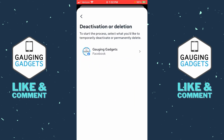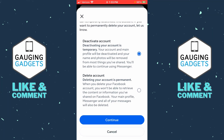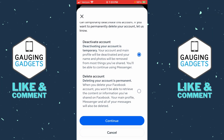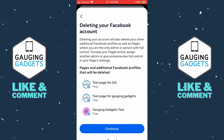Now select the Facebook account that you want to permanently delete, then scroll down and select 'Delete Account'. Keep in mind your entire account will be permanently deleted, so select Continue.